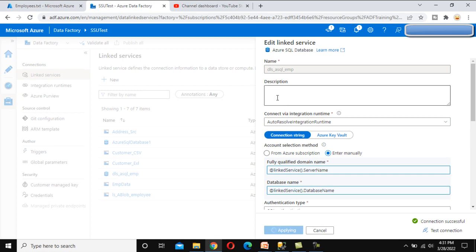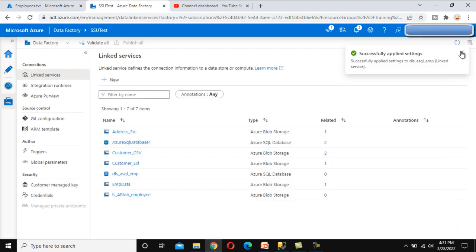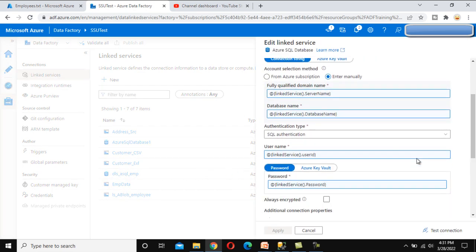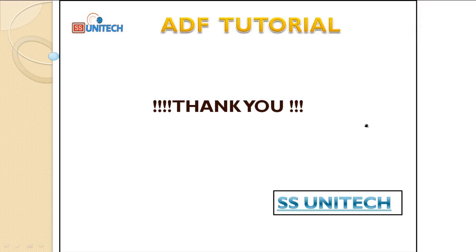We have made the changes to this linked service and it is now dynamic. As we can see, the first, second, third, and fourth parameters are all dynamic. We created four parameters and are using them within this linked service. I hope you now understand how to make a linked service dynamic in Azure Data Factory. In the next video, we'll see how to make a dataset dynamic. Thank you for watching — if you liked this video, please subscribe to our channel and press the bell icon to get notifications for newly uploaded videos.